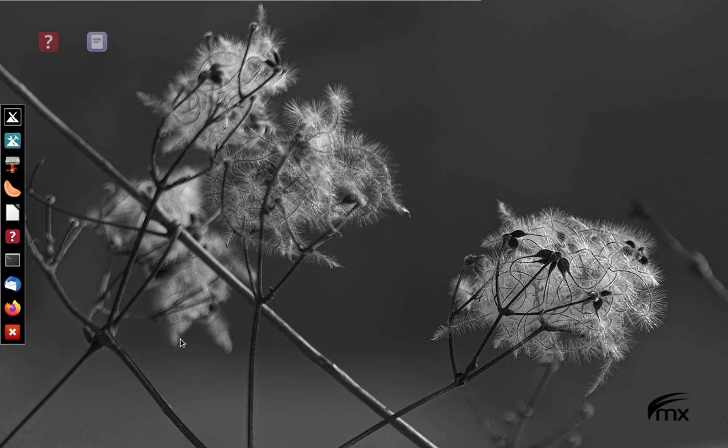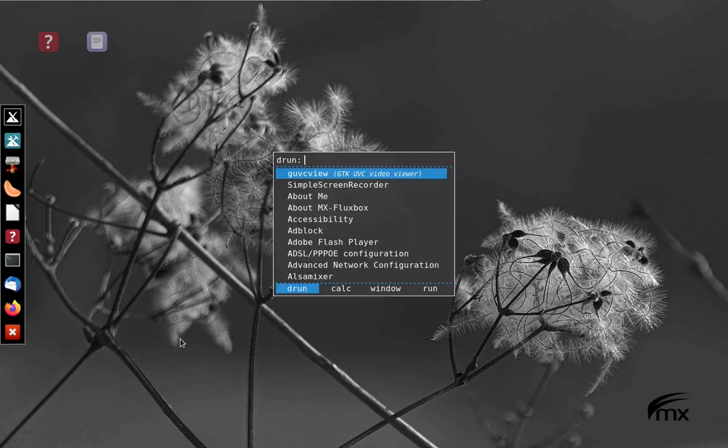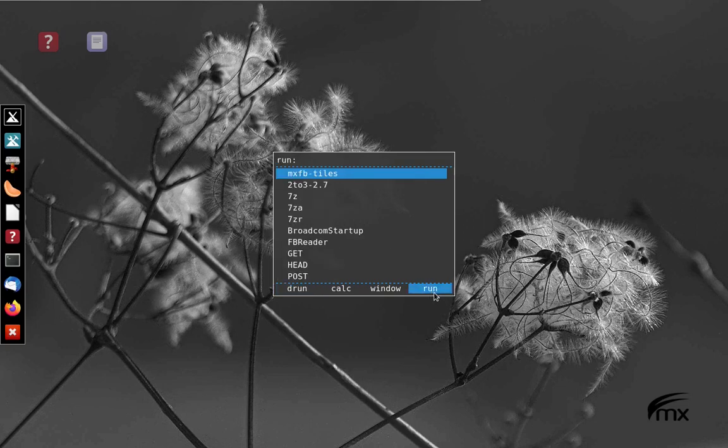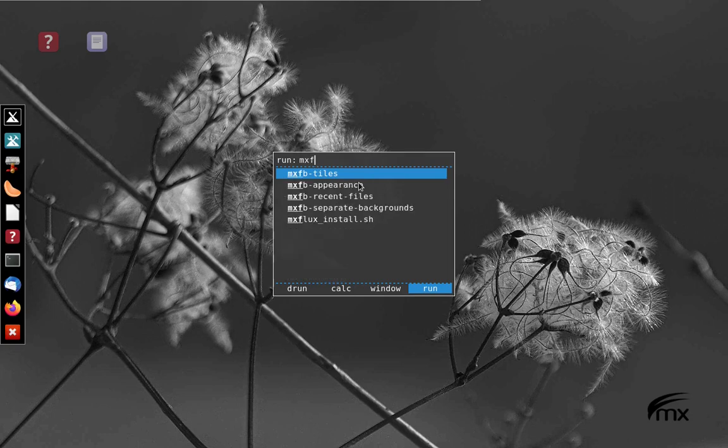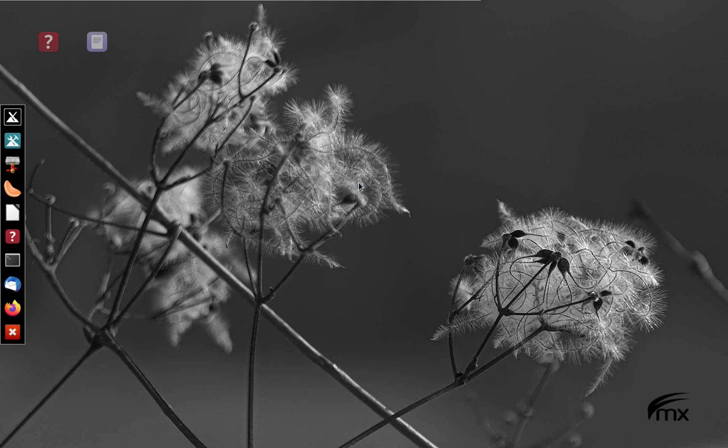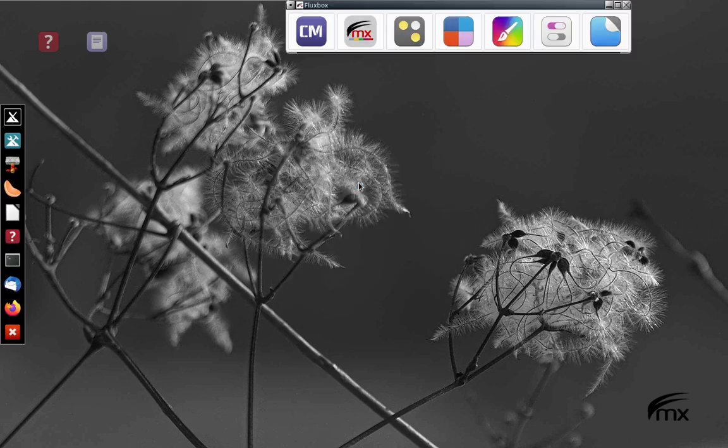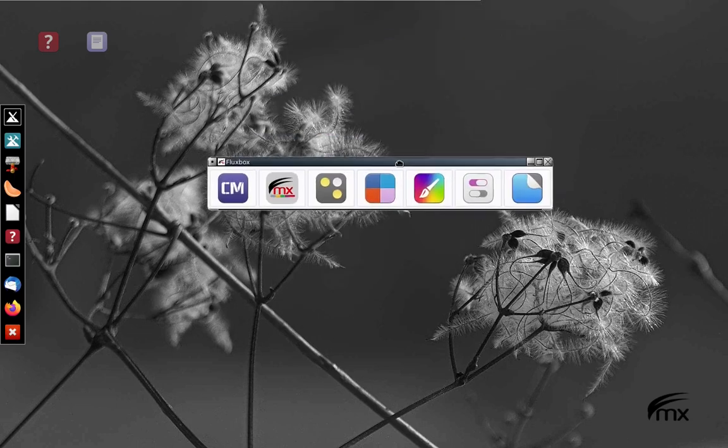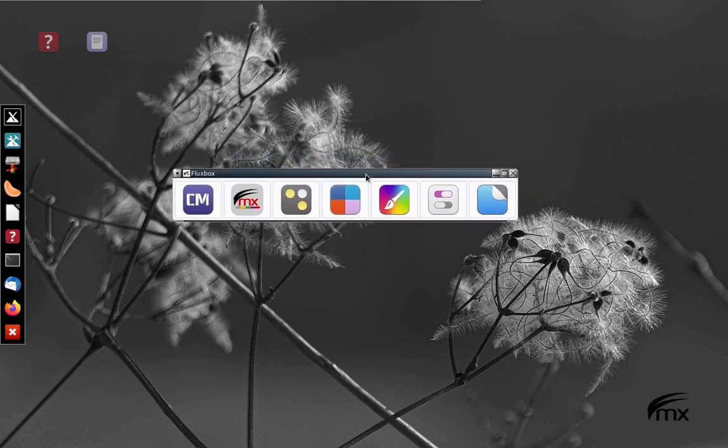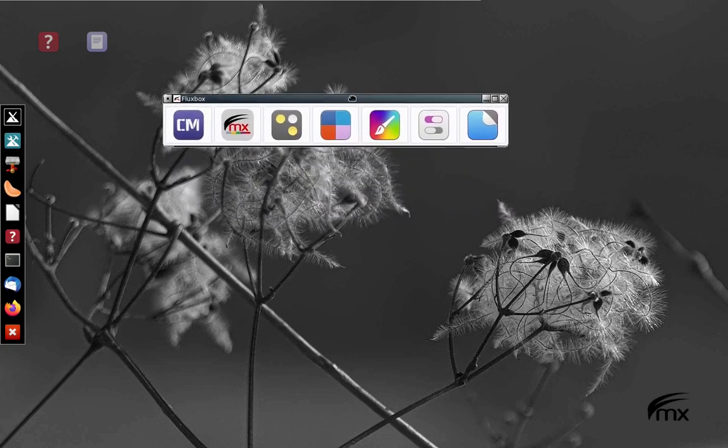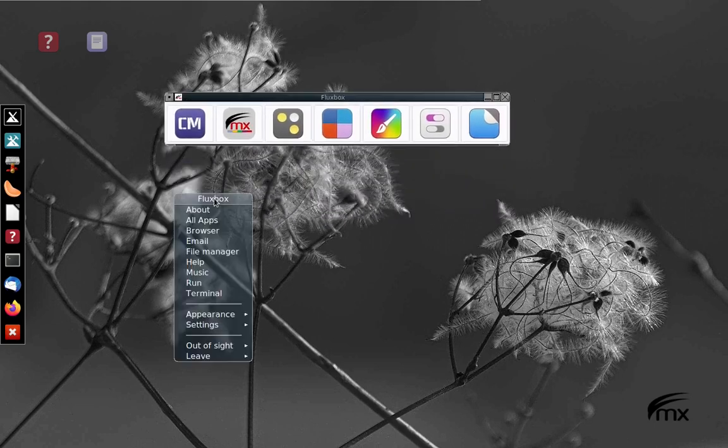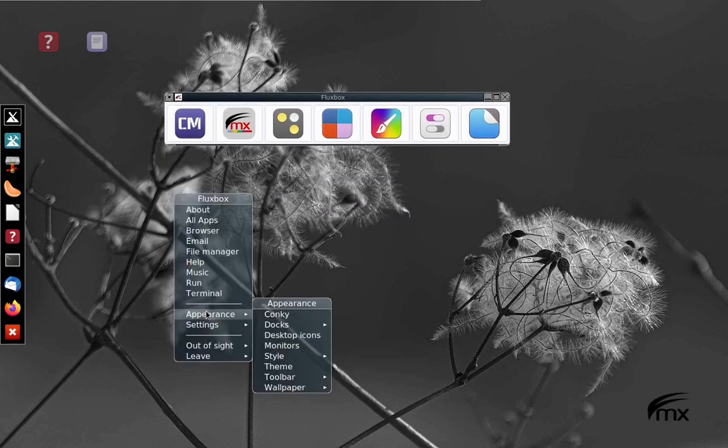Let's move on to another one. I'm going to do my same Rofi trick, F2, click on run, type MXFB, and I'm going down to appearance. Let's take a look at appearance.